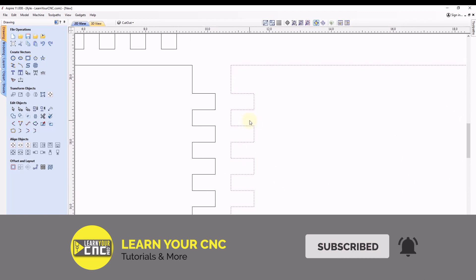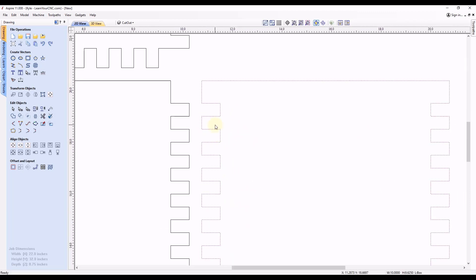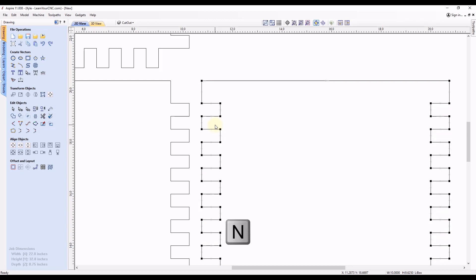You can see if we select the shape and go into our node editing mode by typing the letter N, you can see we have all these nodes in here.